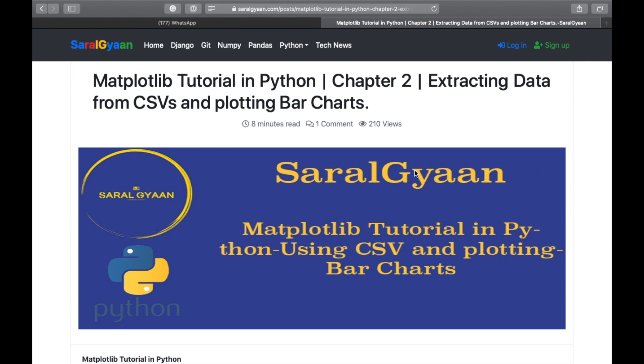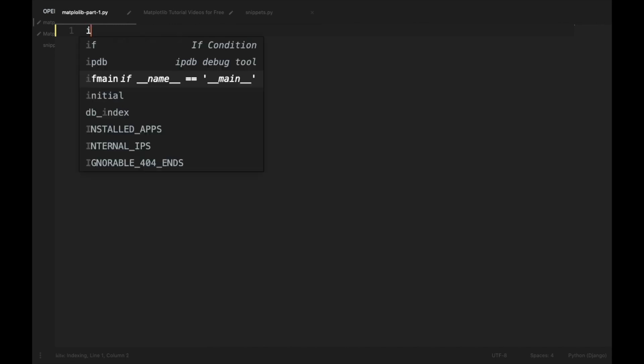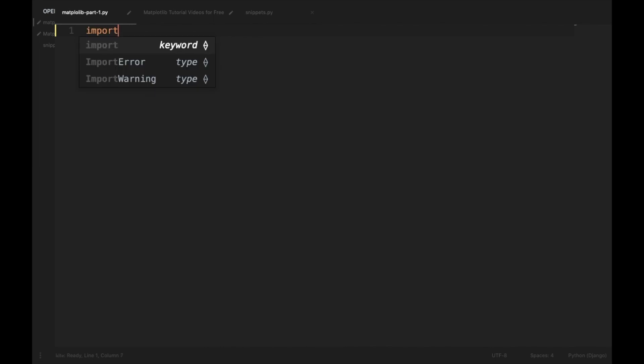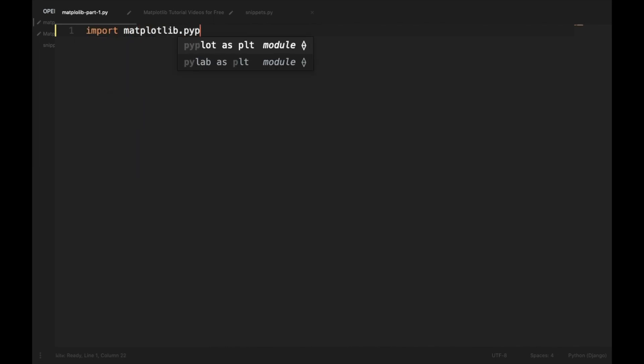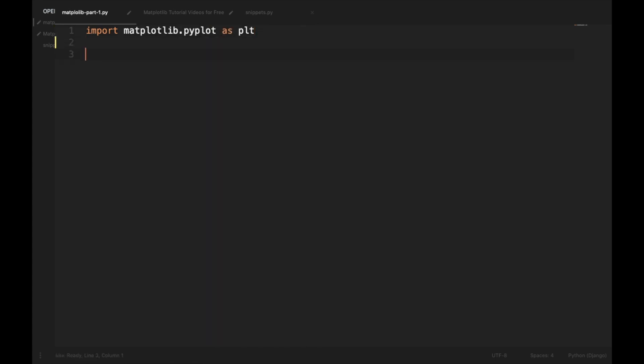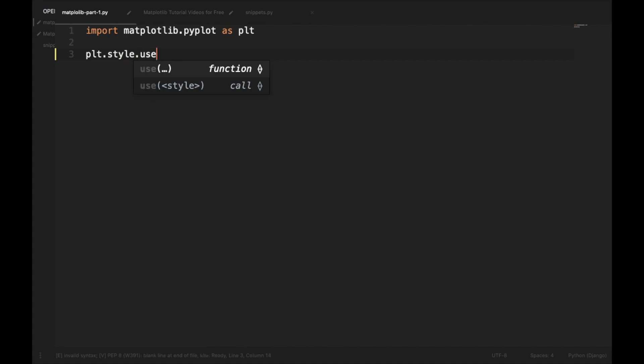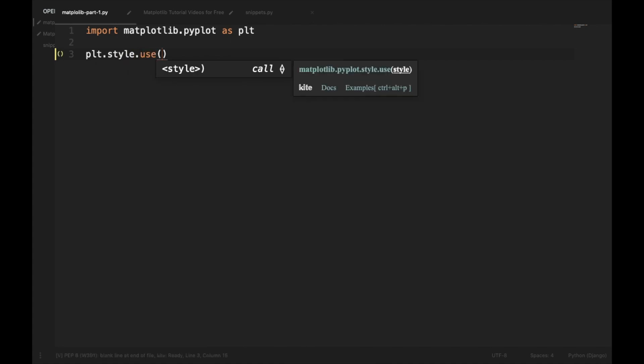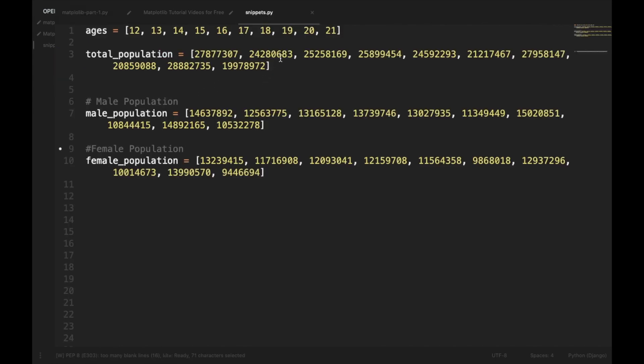Follow along. Firstly we'll be creating a simple bar chart with the same data which we used in our first video. If you haven't watched the first video, watch it and come back to follow along. Let's start coding. First of all we will import matplotlib, then we'll be using a style called ggplot, and now copy the data from the snippets.